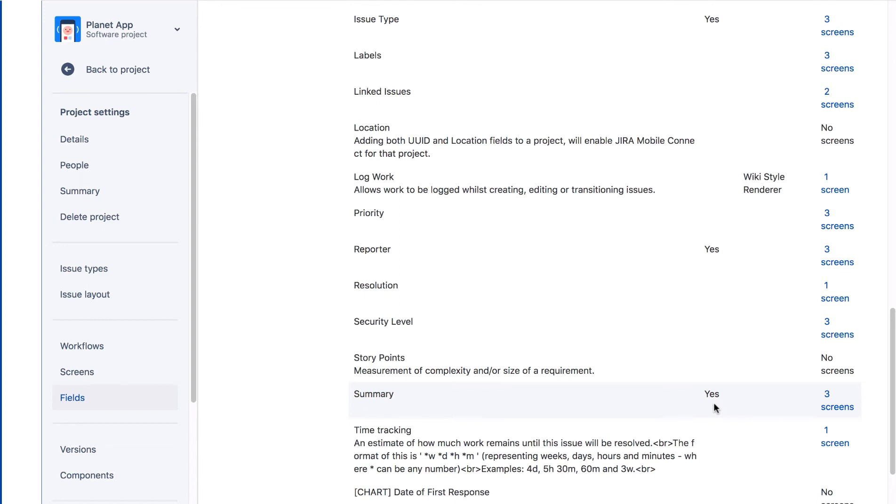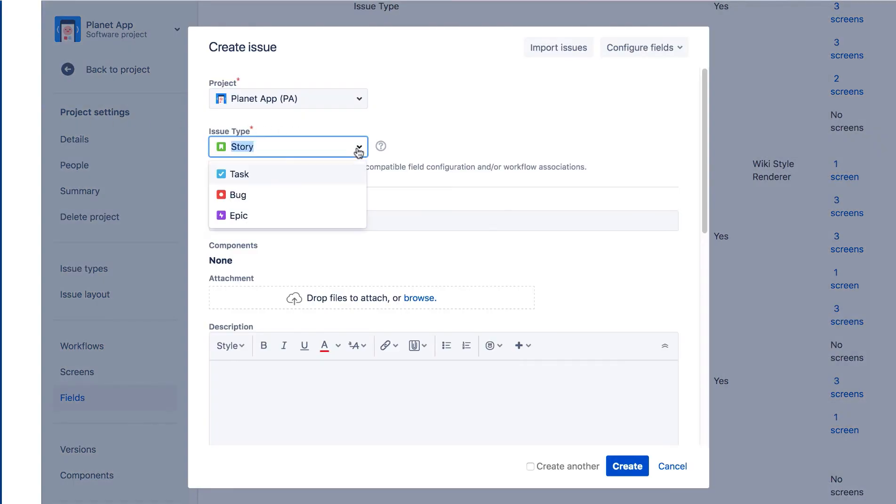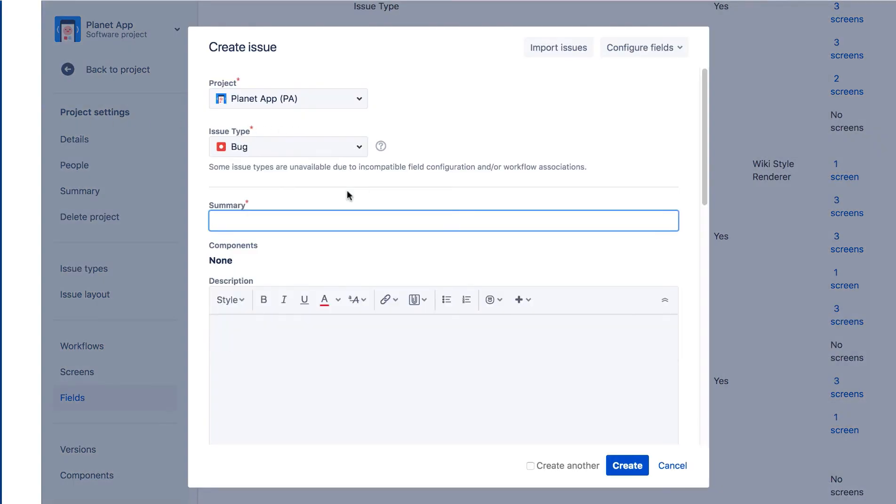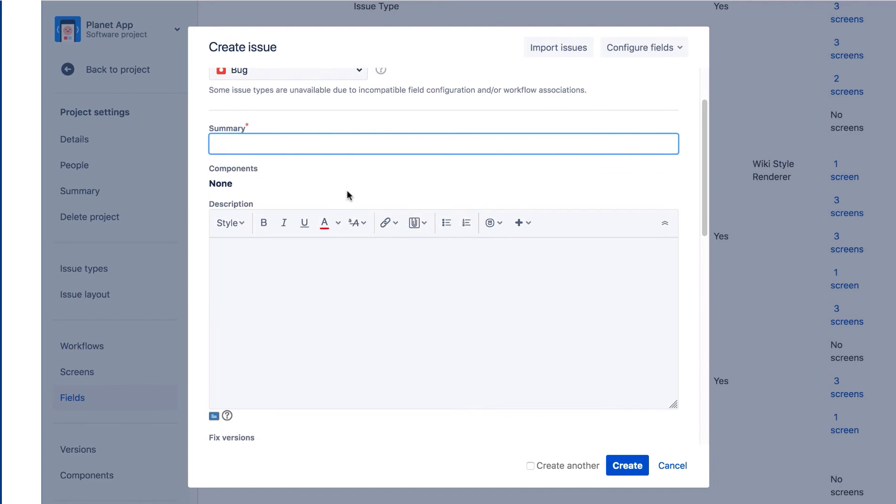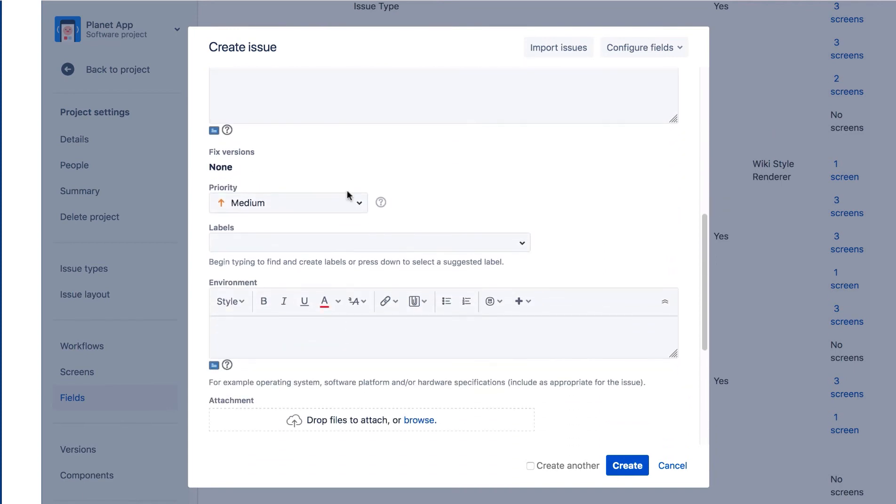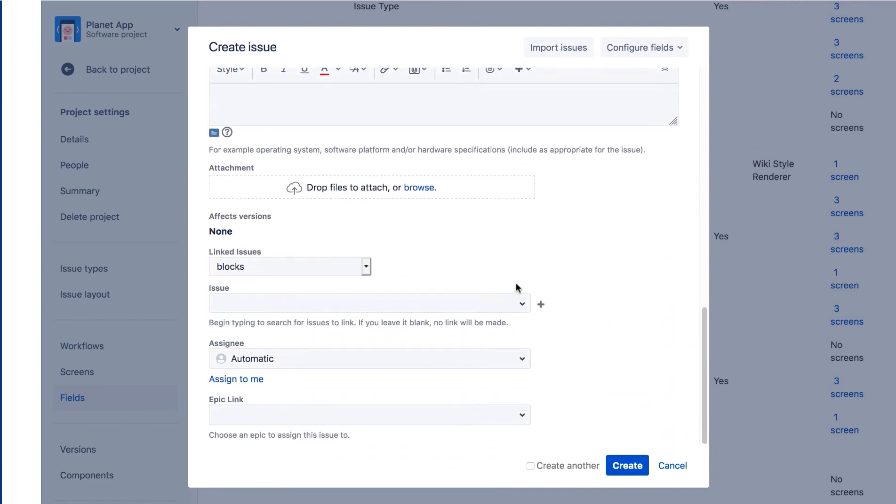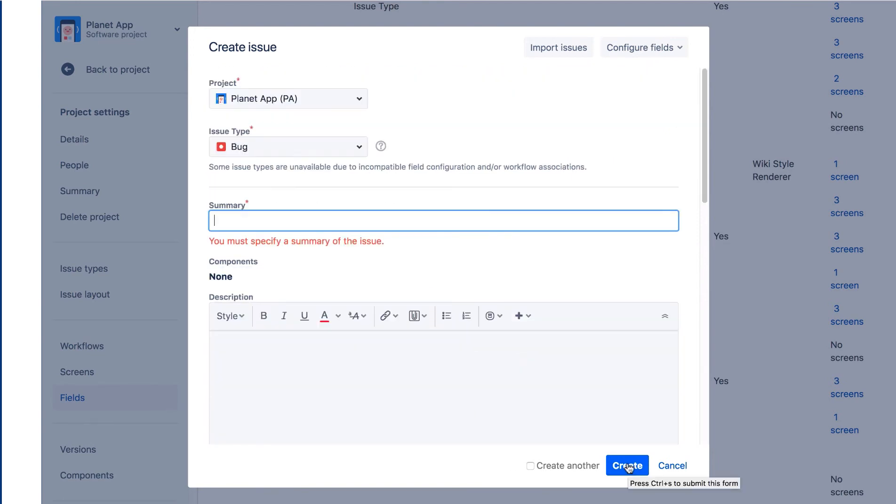We're going to edit the Create Issue screen for bugs, but before we do so, let's look at what the default Create Issue screen looks like. Let's create a new issue. We'll select the Bug issue type, and we can see all the fields that make up this screen. Let's click Create before we do anything. Note the message that you must specify a summary of the issue, because this is a required field. The asterisk next to the name means it's required.